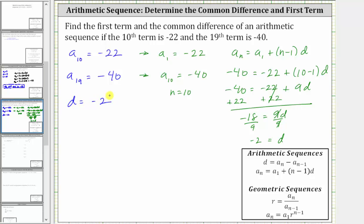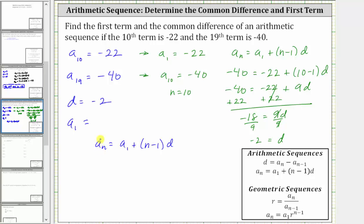Now we can stop pretending and go back to the original sequence to determine the first term. Our goal is to find a sub one. Using the formula a sub n equals a sub one plus the quantity n minus one times d, we need to decide whether to use a sub 10 or a sub 19 for a sub n. Let's use a sub 10. So substituting negative 22 for a sub n, we know n is 10, so negative 22 equals a sub one plus the quantity 10 minus one times d, which we now know is negative two.